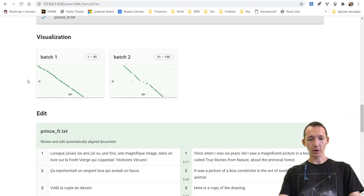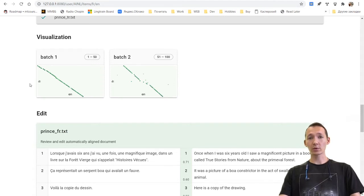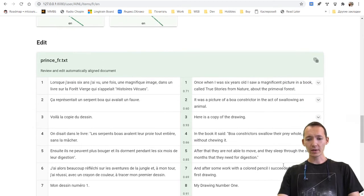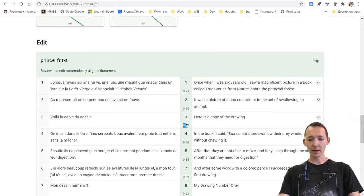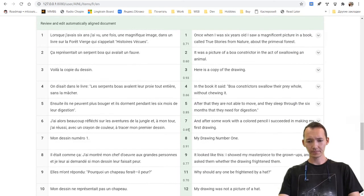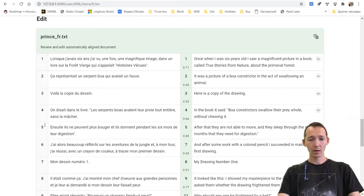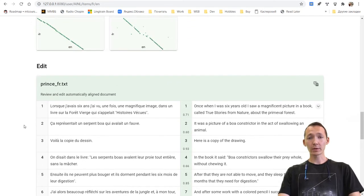We see that most pairs were matched just perfectly. Perhaps too good. Usually it's not so good. And we see that every pair has a coefficient of similarity.